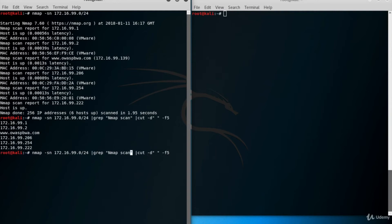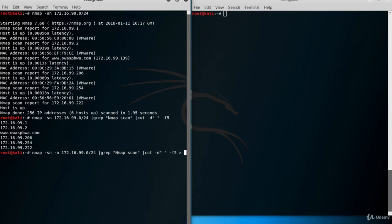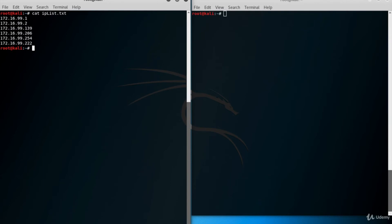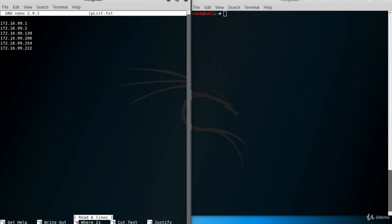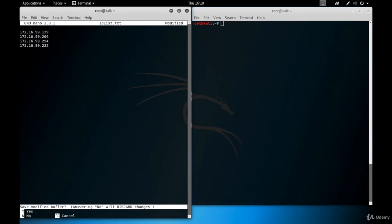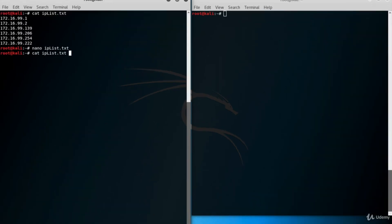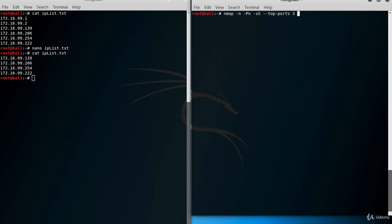We can redirect the output into a text file to reuse the list in following queries. First, close the name resolution, then put a greater-than character and give a file name — IP-list.txt. We're not interested in the first two IP addresses, so let's edit the file and delete them. I use the nano text editor; in nano, use Ctrl+K to delete a line, Ctrl+X to exit, press Y to save, and Enter to save on the same file. Type 'cat IP-list.txt' to view the file — now we have four IP addresses.